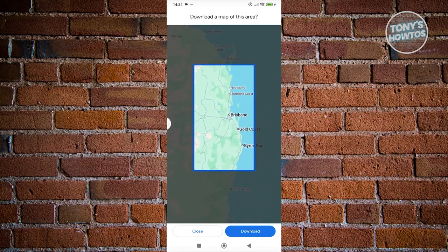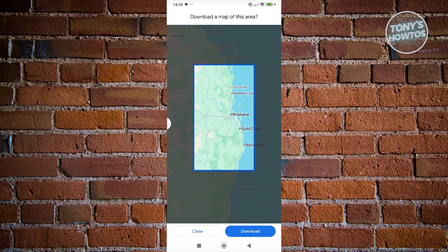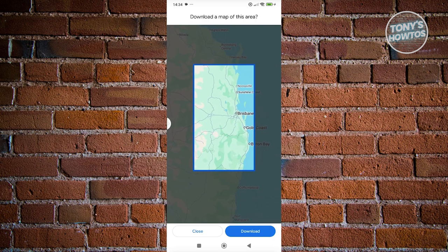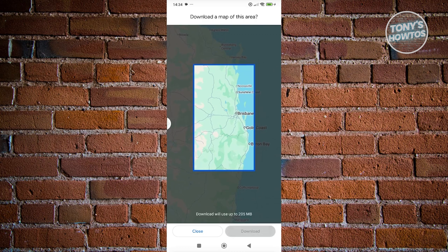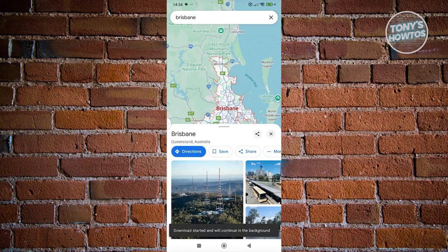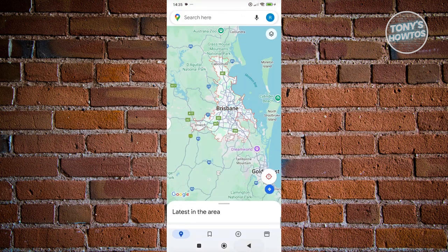From here, what we need to do is click on the Download button at the bottom. The download should now start. You can go ahead and go back to the main UI — as long as you see your profile at the top right here, go ahead and click on it.